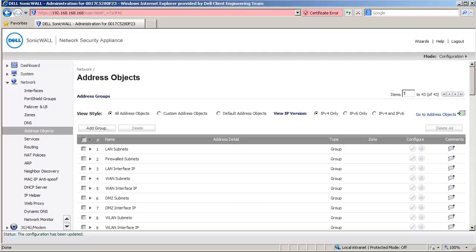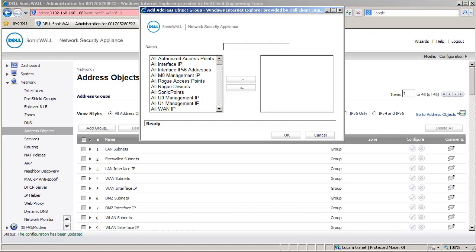We begin by configuring the Central Site SonicWall. I am now logged into the management interface of the SonicWall at Central Site and have navigated to the Address Objects page under Network. Click on Add Group to open the Add Address Object Group window. Enter a name for this group. We call it Local Networks.